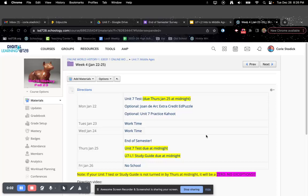Hey, World History. Welcome to the last week in the semester. It is Unit 7, Week 4.